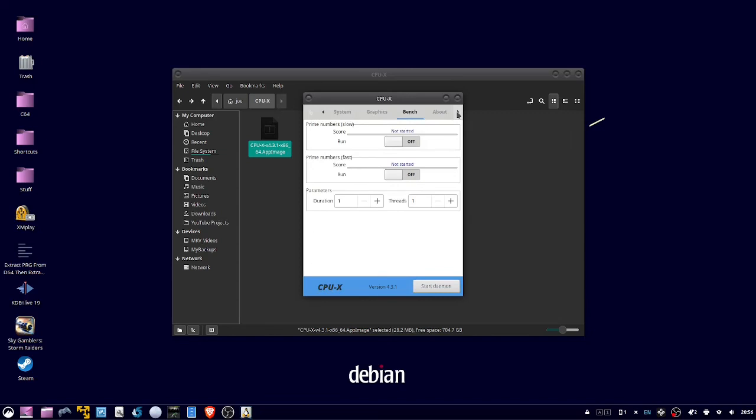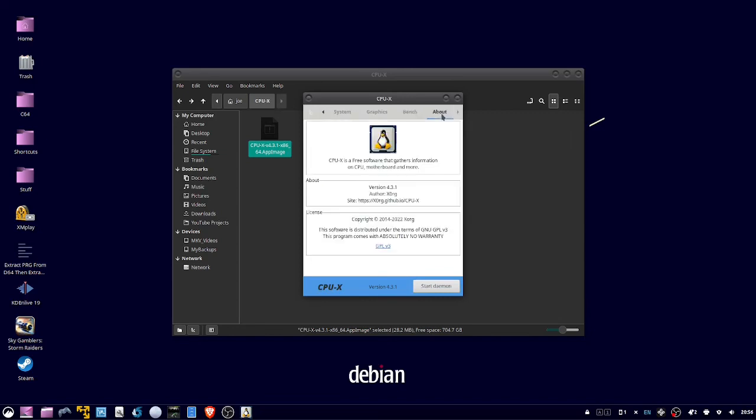Under Bench, you can run some benchmark testing, and then About, which will show our version number, 4.3.1. That's all there is to it. Thanks for watching.